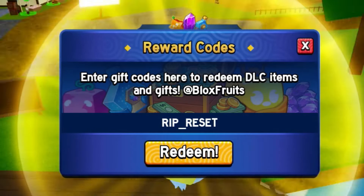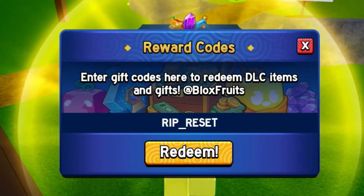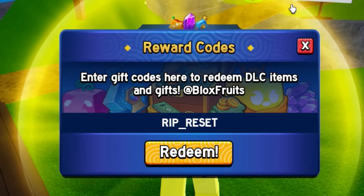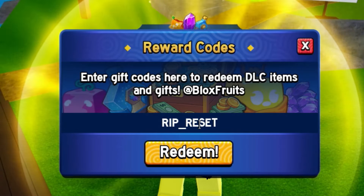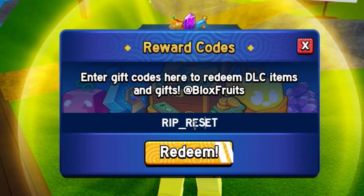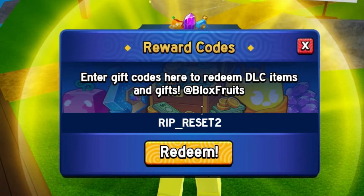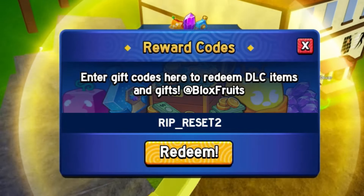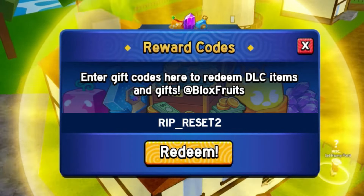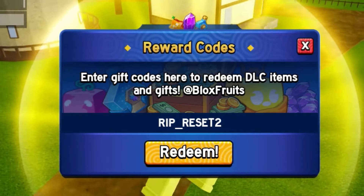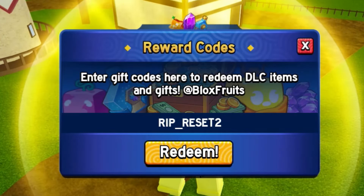We can now move on to some more new codes. As soon as you redeem that, we got another code — that code is not working, but maybe you have a new up-to-date one — which is rep_reset 2. There's going to be another code that will help you out a lot, so make sure you redeem that code as well.